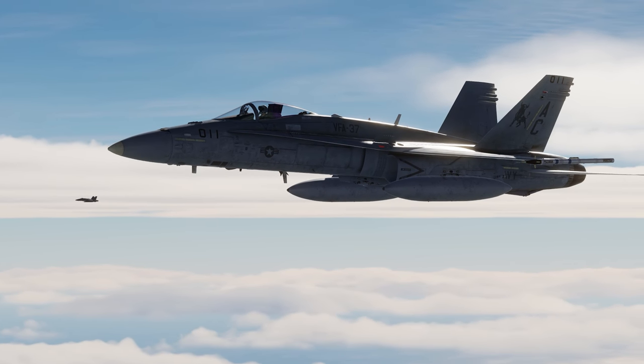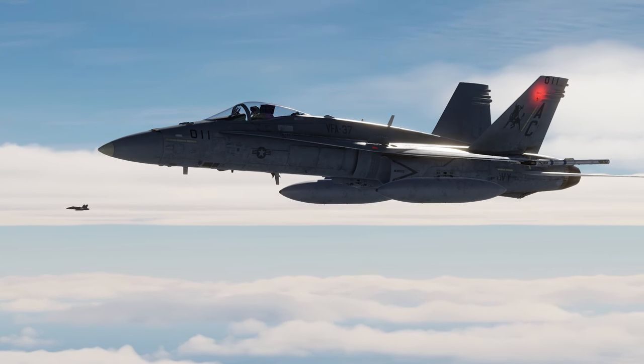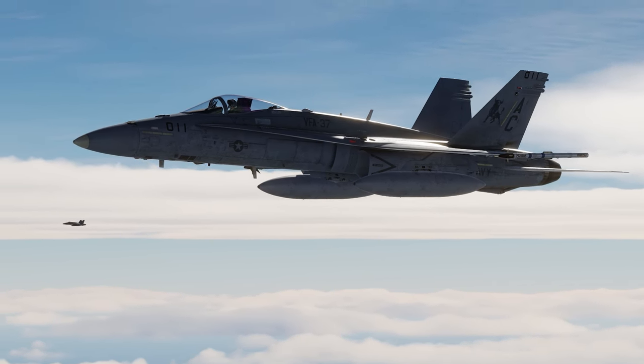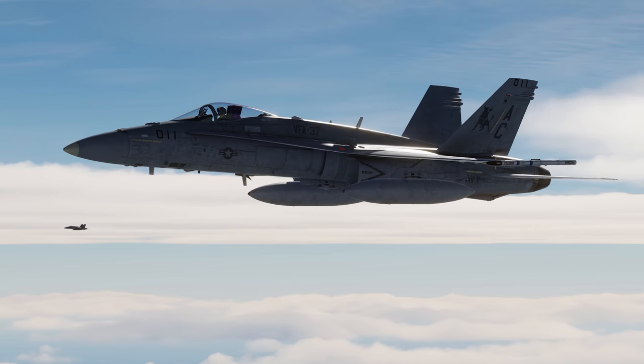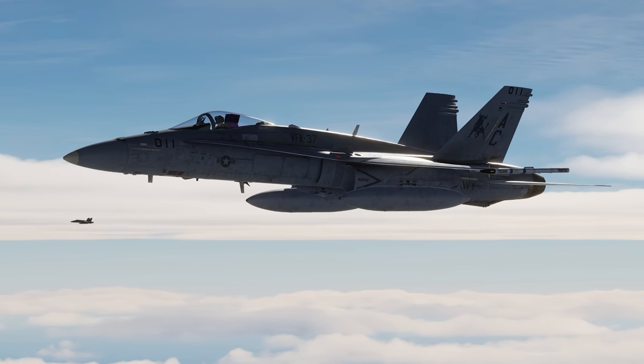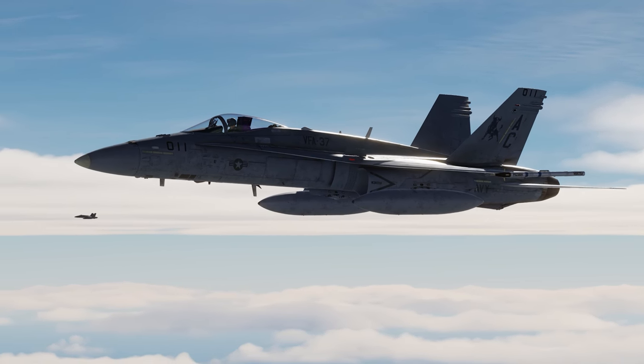G'day Virtual Pilots, it's Requiem. In this video we're going to have a look at how do you recover back to the carrier under Case 1 conditions after you perform the flight.